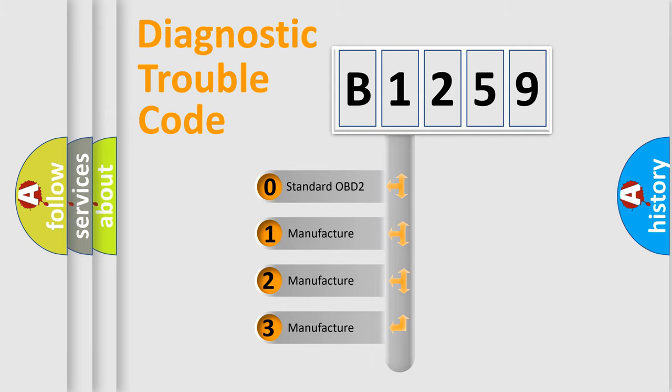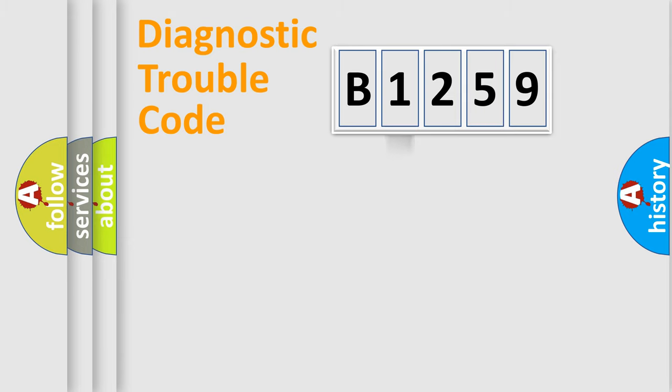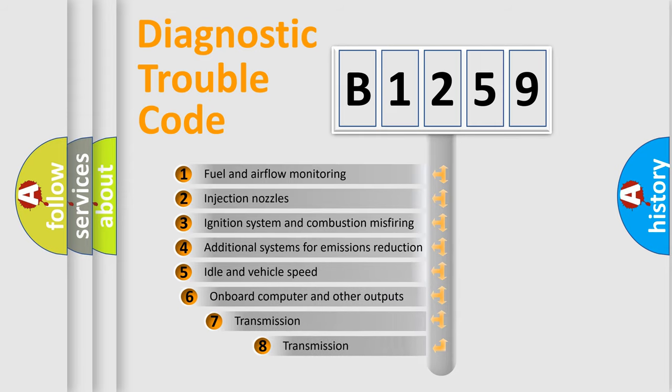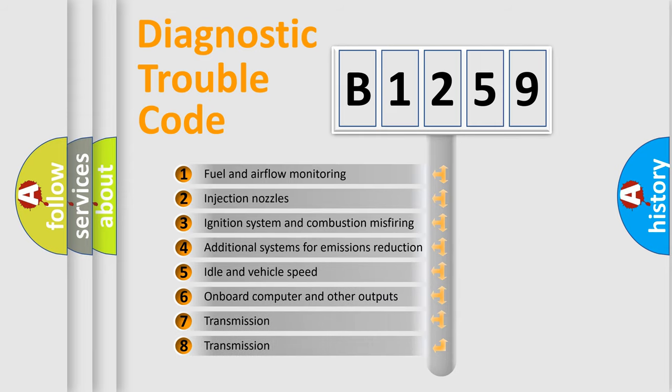If the second character is expressed as zero, it is a standardized error. In the case of numbers 1, 2, or 3, it is a manufacturer-specific expression of the car-specific error.